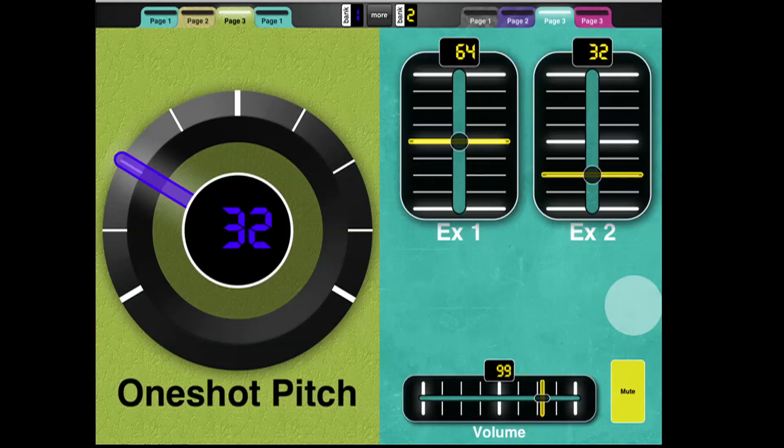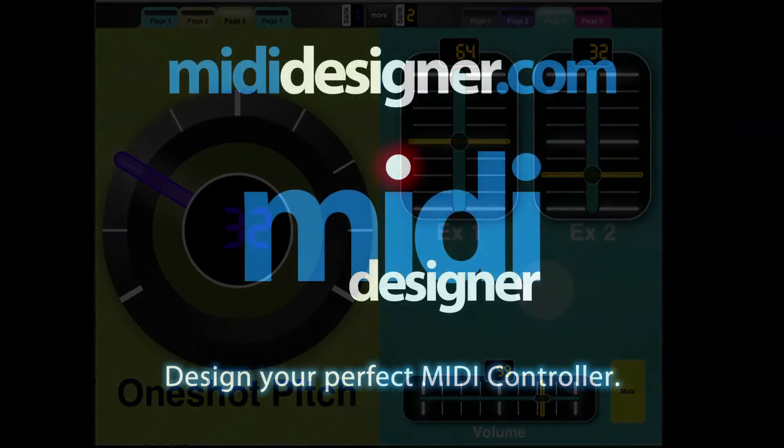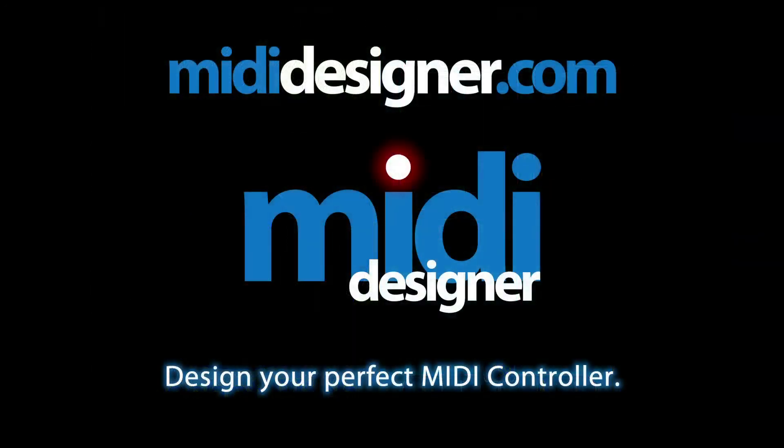And please send me any questions that you have to questions at mididesigner.com. Thanks a lot for your time, and thanks for checking out Midi Designer.